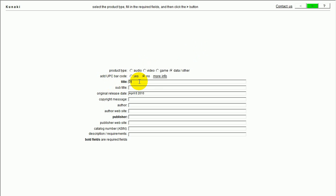And then you put the title. In this instance, it's Consortium. You can tell I can't type and talk at the same time here. And I'm going to get some copies of Volume 1 run off. Original release date, unimportant. The only fields you absolutely have to fill in are the ones in bold. The publisher is jameslavers.com. And then we hit the green button.